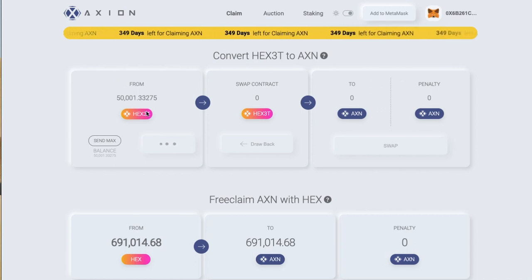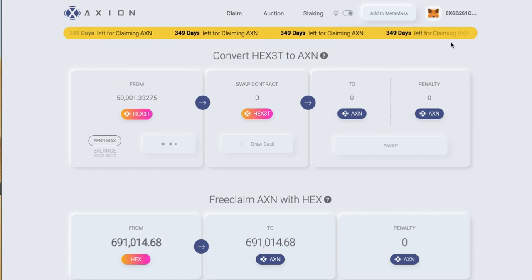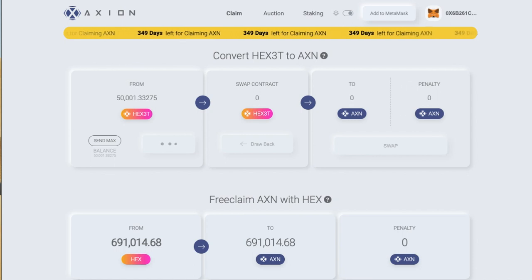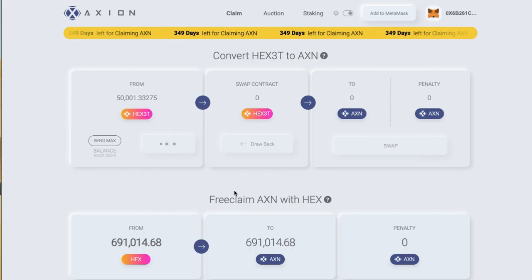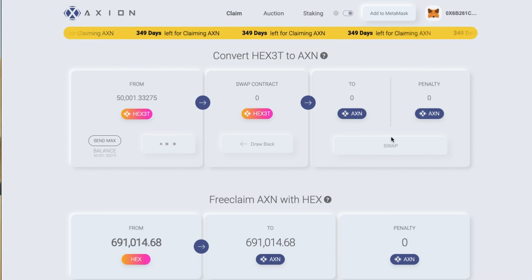You might want to play some music or fast forward the video just until it comes through. I'll bring up the Telegram again so you can see. The approval first phase — we did that. Once approved, you get the deposit TX that pops up automatically, which we saw. I confirmed that, so we're up to the confirmed deposit TX. Once it does that, we'll then be able to do the swap, which is the final step.